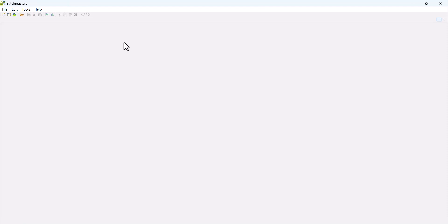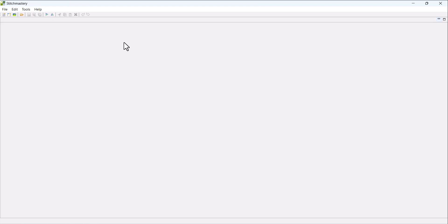As always, if you have any problems with your activation key, then you can get in touch with us to support at stitchmastery.com and we'll be happy to help.